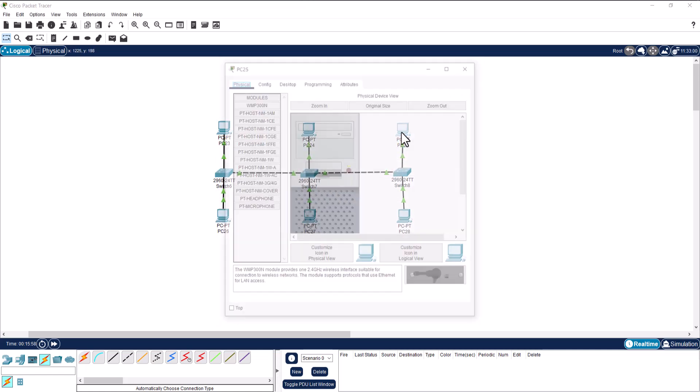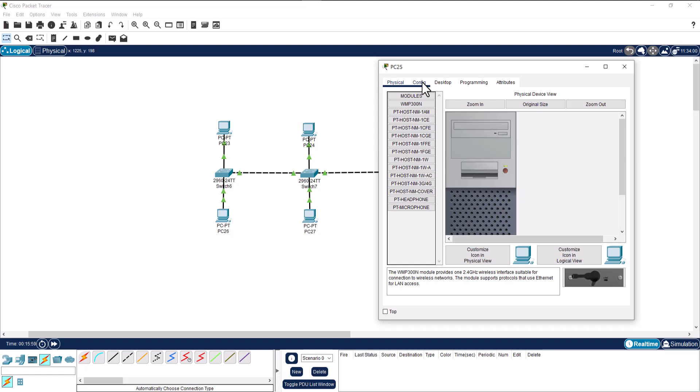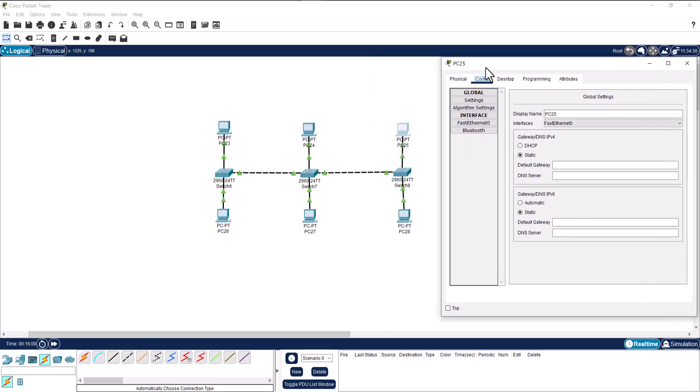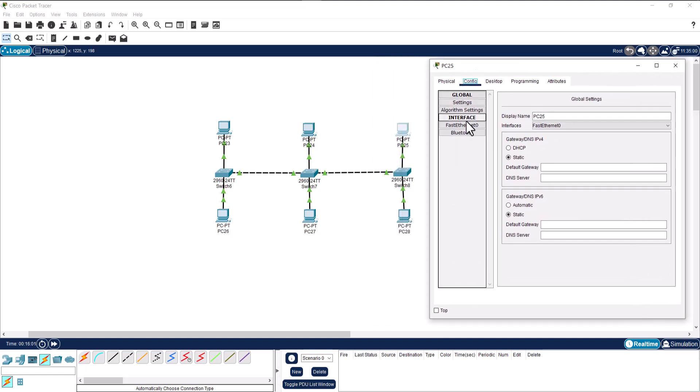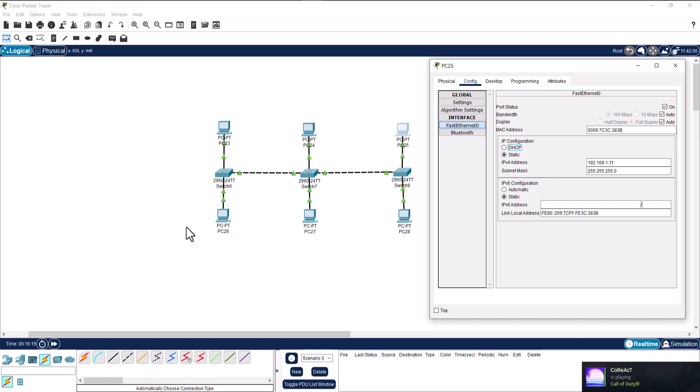Now let's give this PC an IPv4 as well. Go to config, fast ethernet, and here IP configuration, static IP: 192.168.1.11. That's the IP address for these two PCs.